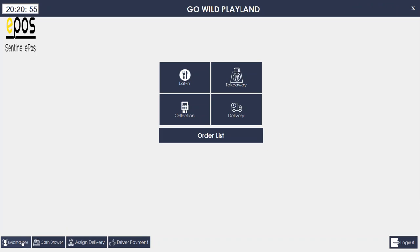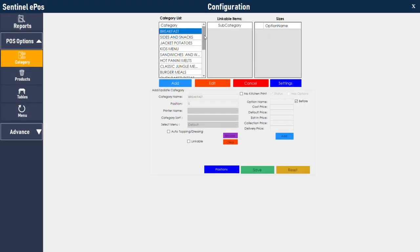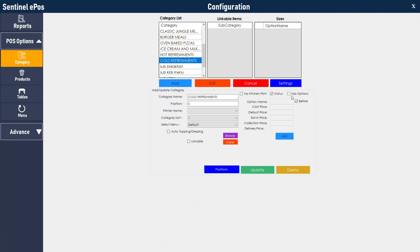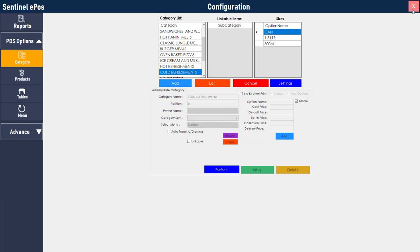Now I need to show you how to add a product with multiple prices. Sometimes you are selling Pepsi but it has multiple sizes — for example a 2 litre Pepsi, a can of Pepsi, or a 500ml Pepsi. You need to go to the categories and find the category which has the multiple sizes — in this scenario, cold refreshment. Edit the category and click on 'has option'. Give the first option name, for example 'can', the second option name '1.5 litre', and the third option name '500ml'. Once done, press update. It will ask for the printer name — just open and choose any printer and press save. Now go back to products.